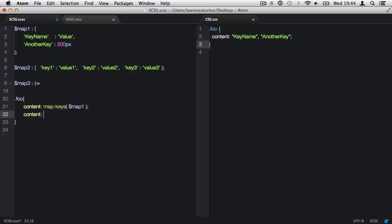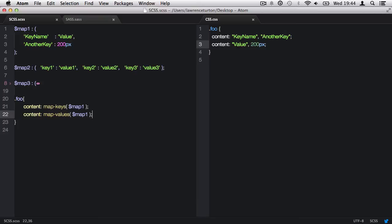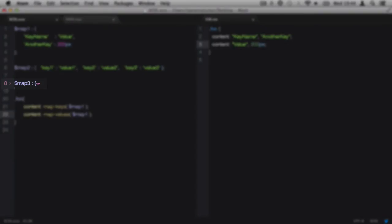Next, we have the map values function. This prints out a list of values within a map. This, again, only requires the map that we want to print all of the values out of to be passed in. Please be careful when trying to print values of maps that contain nested maps, like map3, for instance, as this will cause an error.